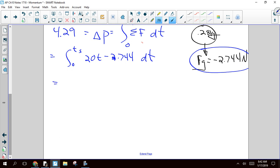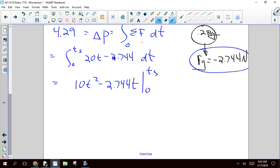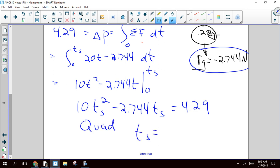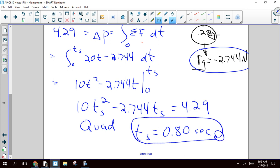Let's integrate this. The integral of 20t is 10t², and the integral of 2.744 is 2.744t. Evaluated from 0 to Ts, we get 10Ts² minus 2.744Ts. That whole thing equals 4.29. Subtract 4.29 and use the quadratic formula, and you'll find that the time at which it stops is approximately 0.80 seconds. That's your time to stop.